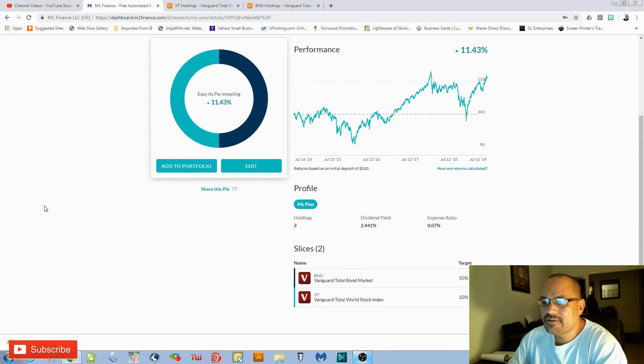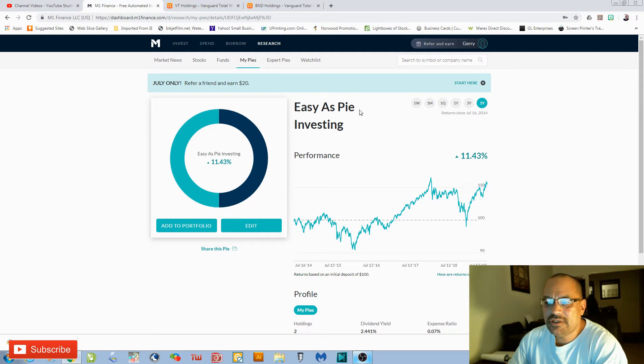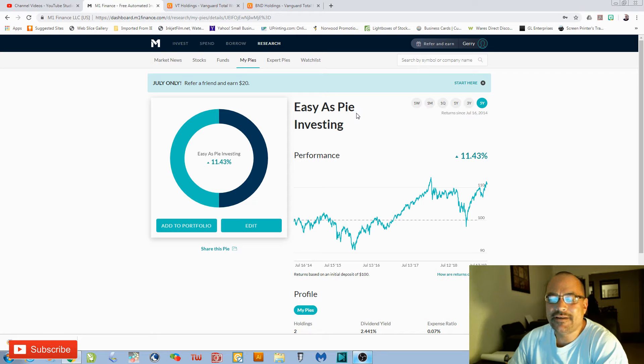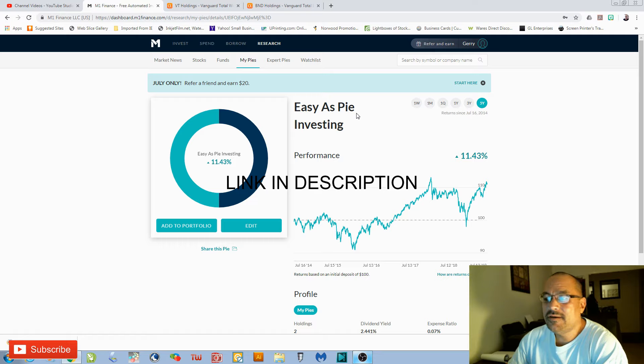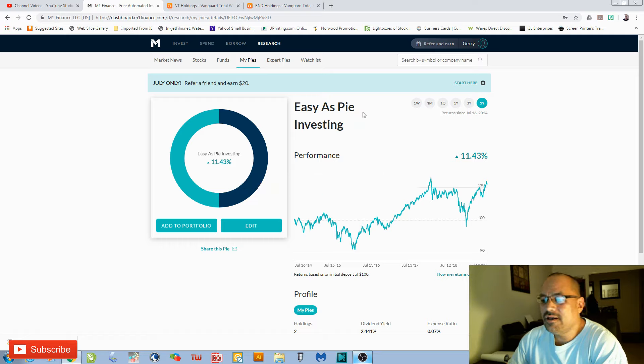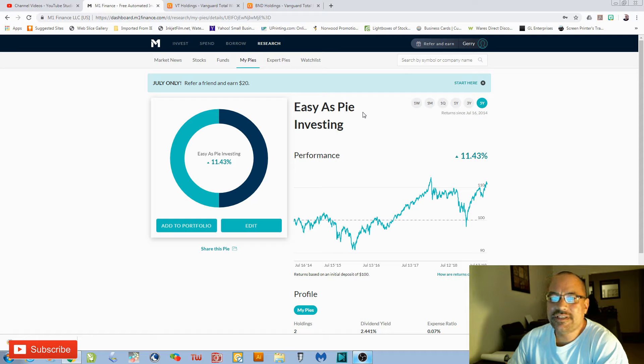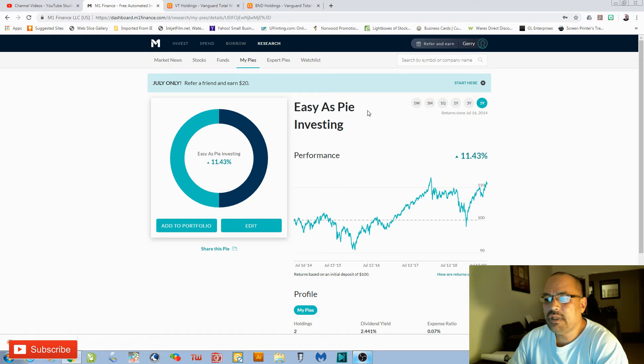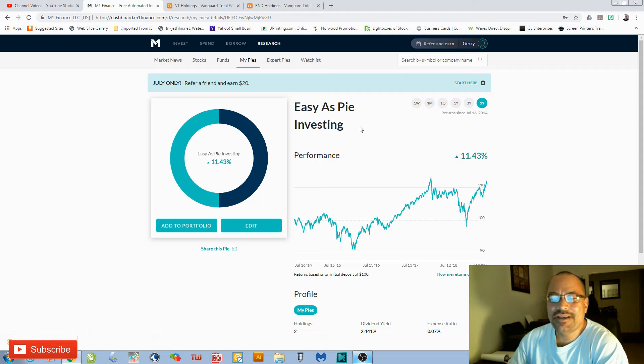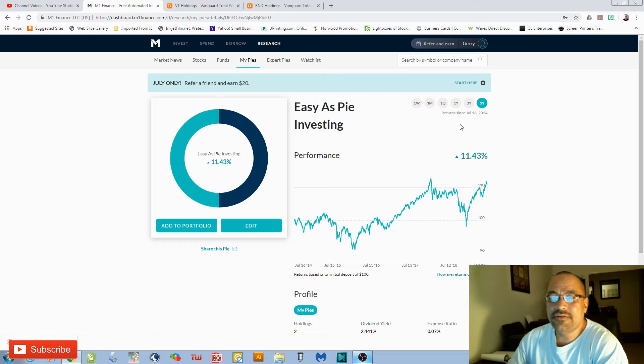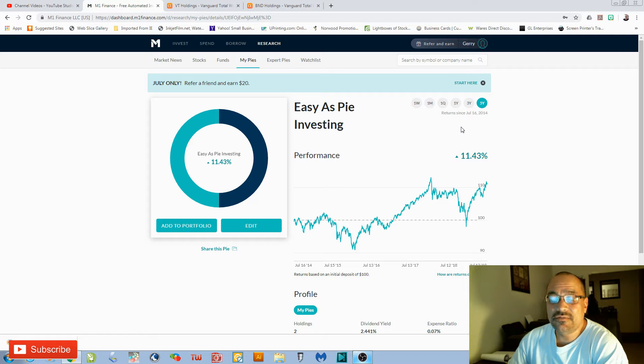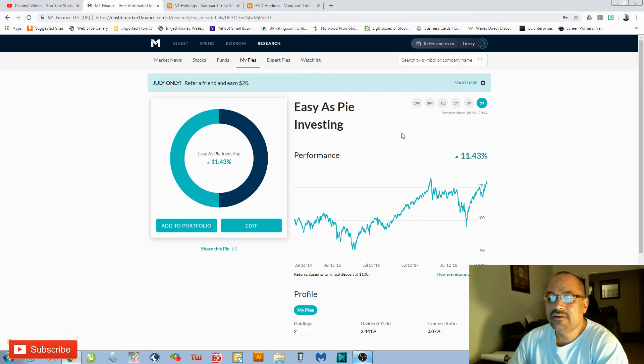Investing is easy as pie with M1 Finance. Let's take a look. Today I'm going to show you the M1 Finance Easy as Pie investing pie that I created. If you're not familiar with M1 Finance, it's a free online investment account. If you're new to investing, M1 Finance makes it easy. I've taken the liberty to create you an Easy as Pie investing pie. If you're brand new to investing, I suggest to keep it simple and stay diversified, and with this pie you are extremely diversified.